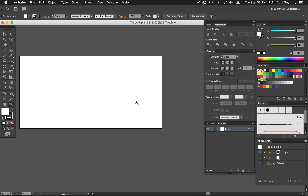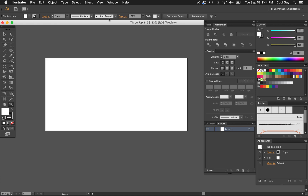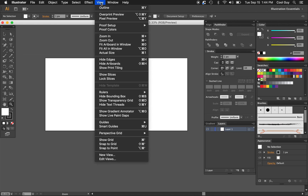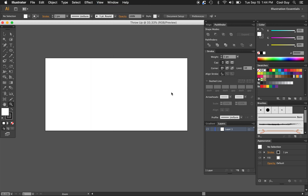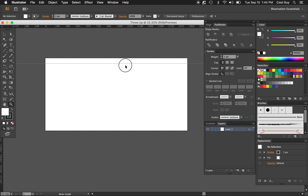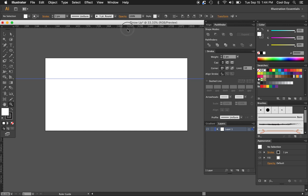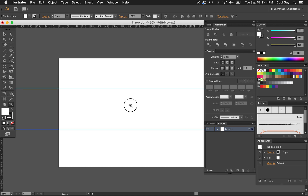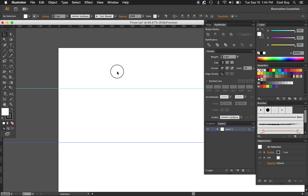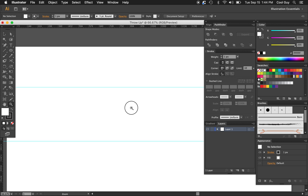Your artboard should look something like this. Let's go into View > Rulers > Show Rulers. You should see the rulers come up on the sides of your screen. From the top, we're going to pull some horizontal rulers like this. You can change them around if you want, but we'll keep it like this for now.